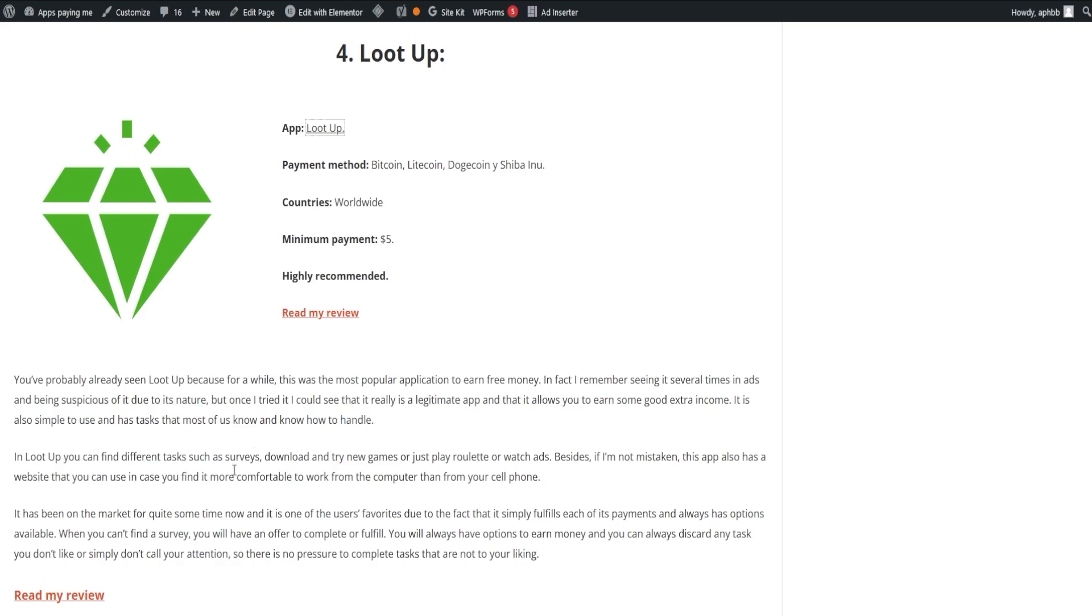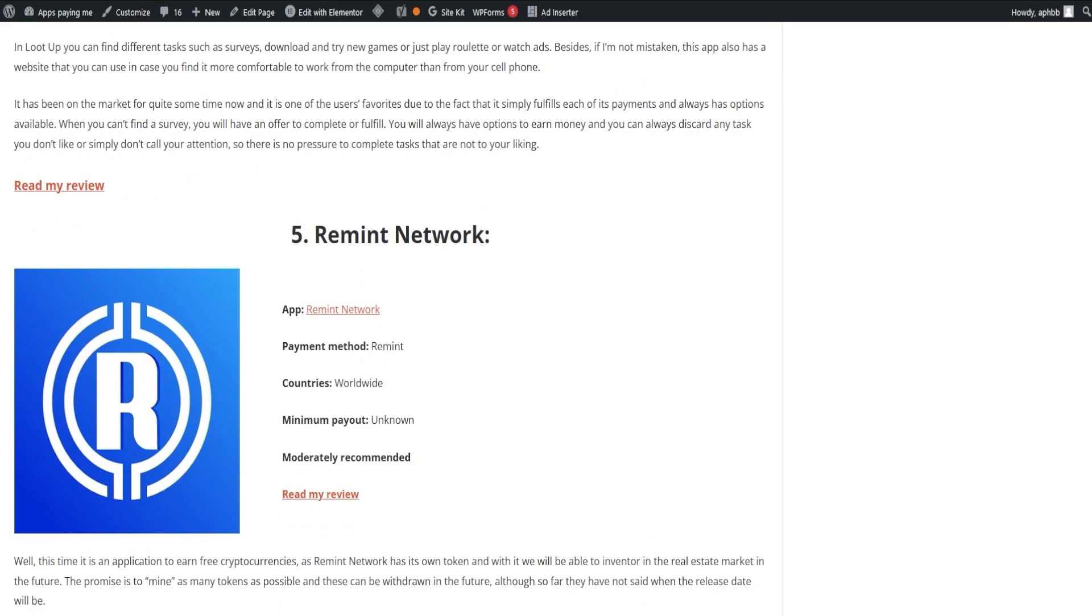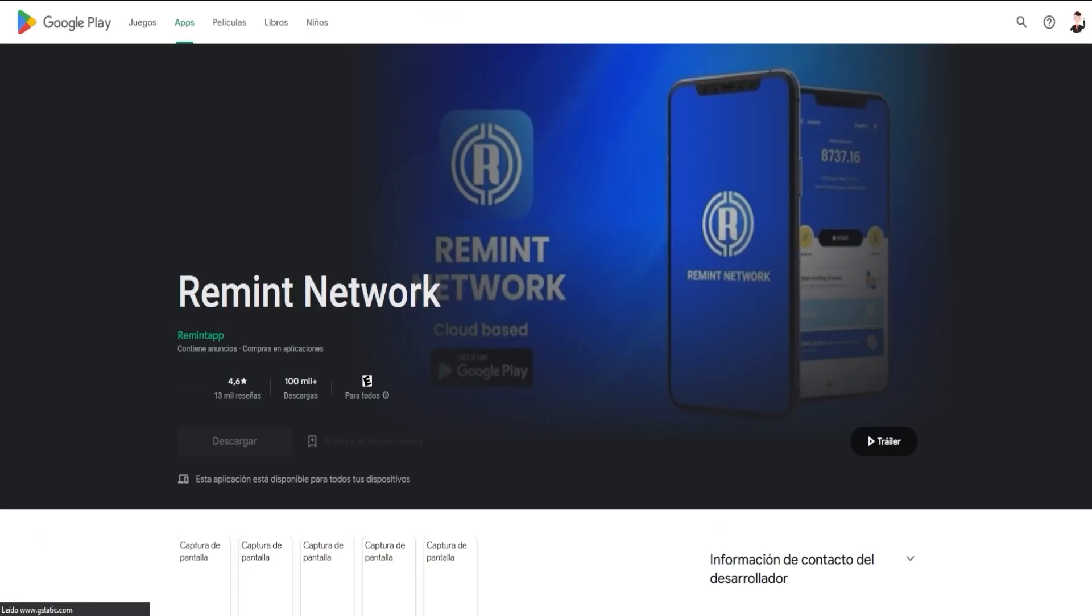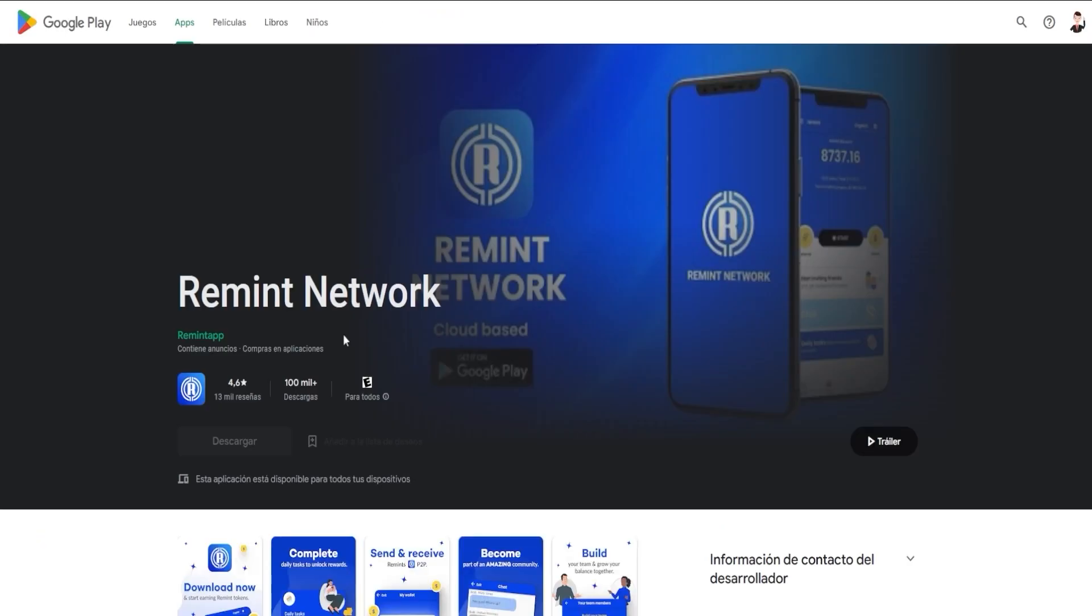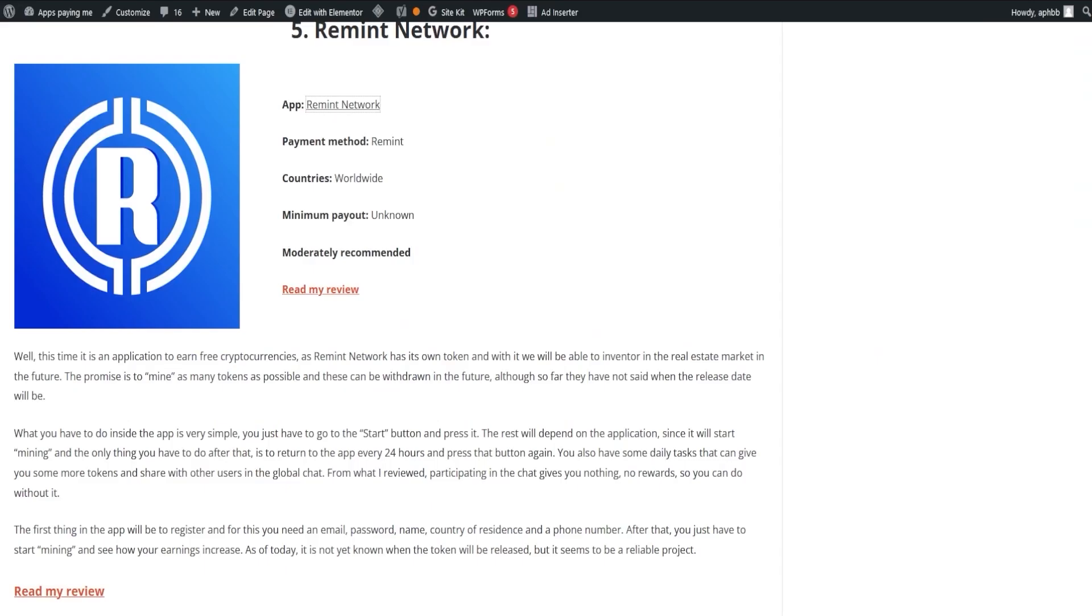LootUp also has a website that you can use if you prefer working on your computer rather than your phone. Finally, we have the Remit Network. It's an application where you can start earning from just $1 by answering surveys. You can dive into our webpage for a complete review of each of these applications and many more.